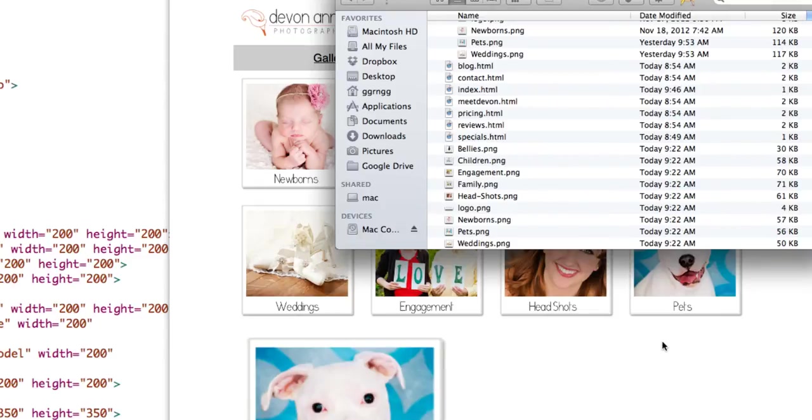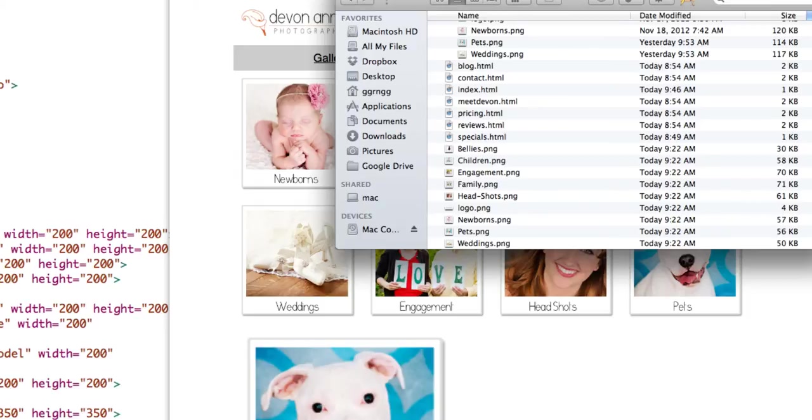And one of the largest things that happens is your text file is small and it gets there fast. And images are bigger files so they take a little longer to get there. So the bigger your file size is, the longer it's going to take to load on the page.